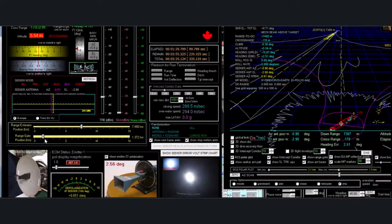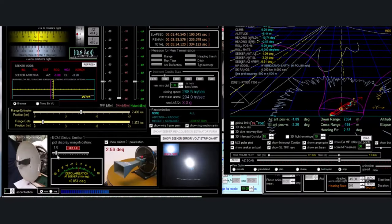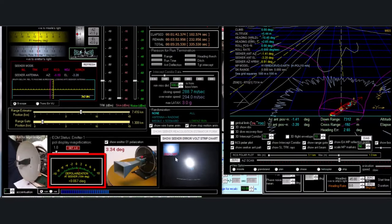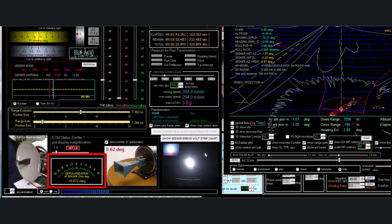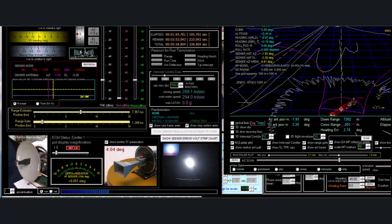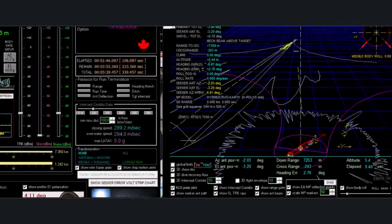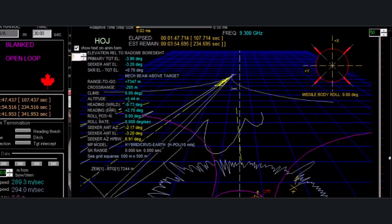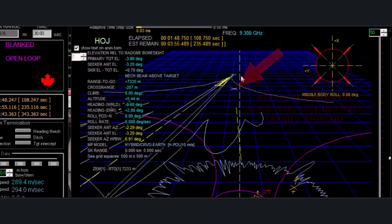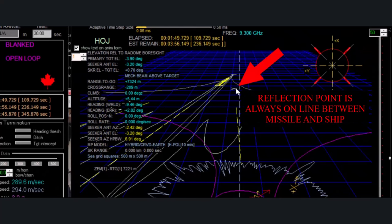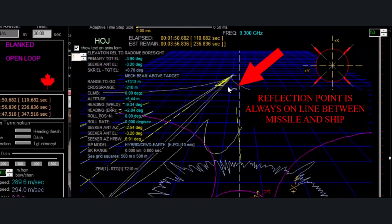We can see if the signal goes below the detection threshold that'll go into reacquisition. Here's a range estimator indicator, range gate and so forth. Depolarization from the sea surface. There's the reflection point in the sea surface because we're using a curved earth propagation model.